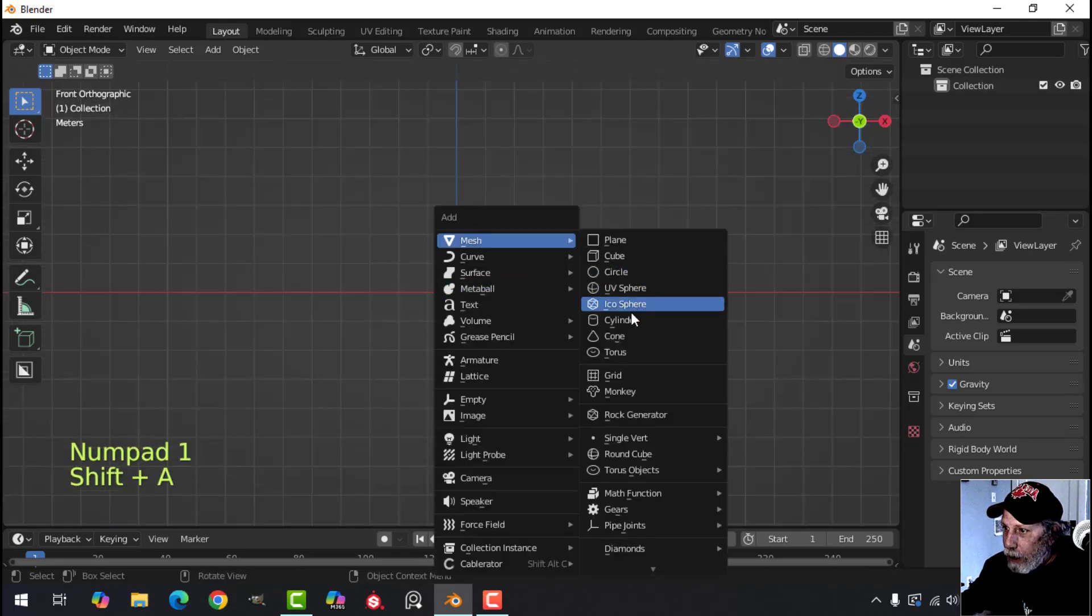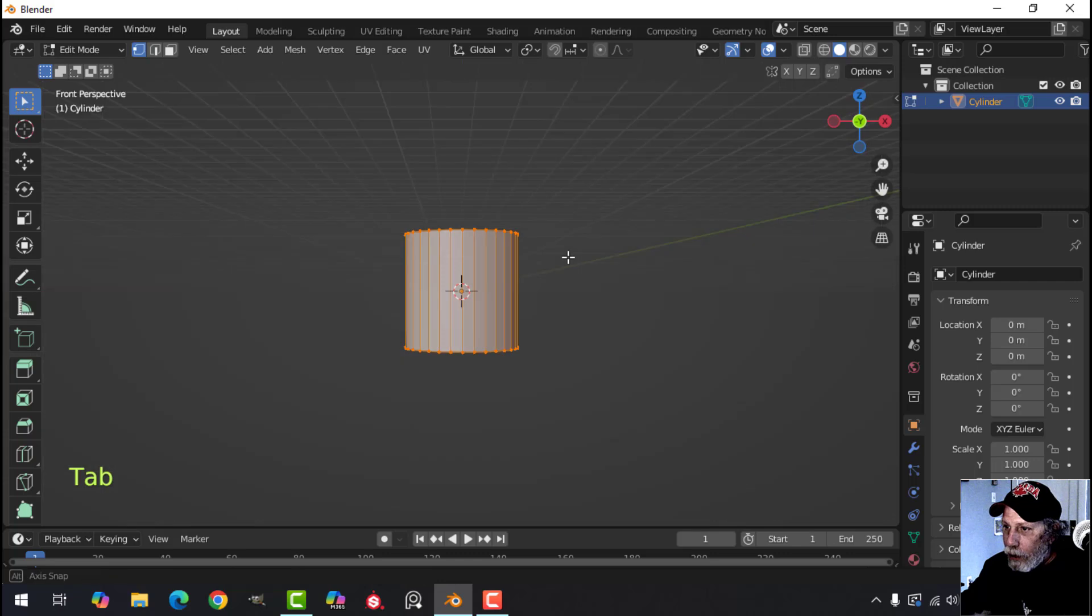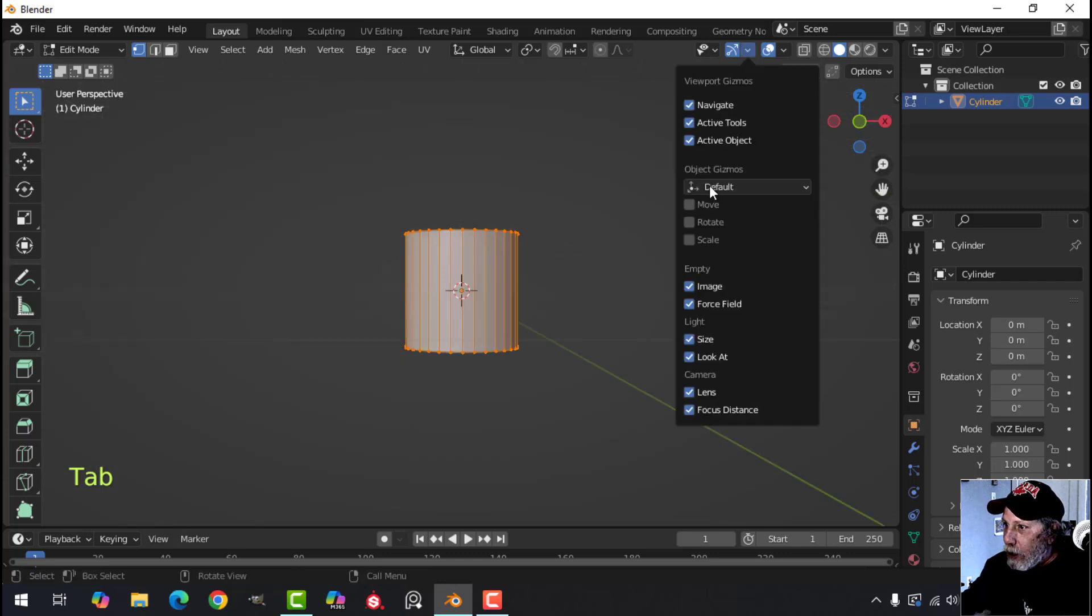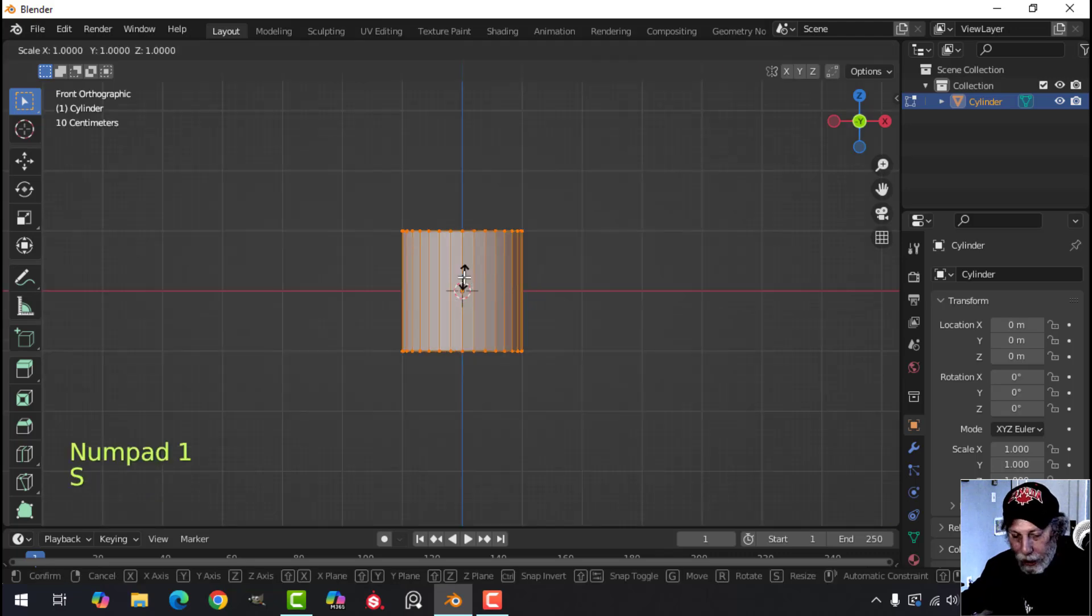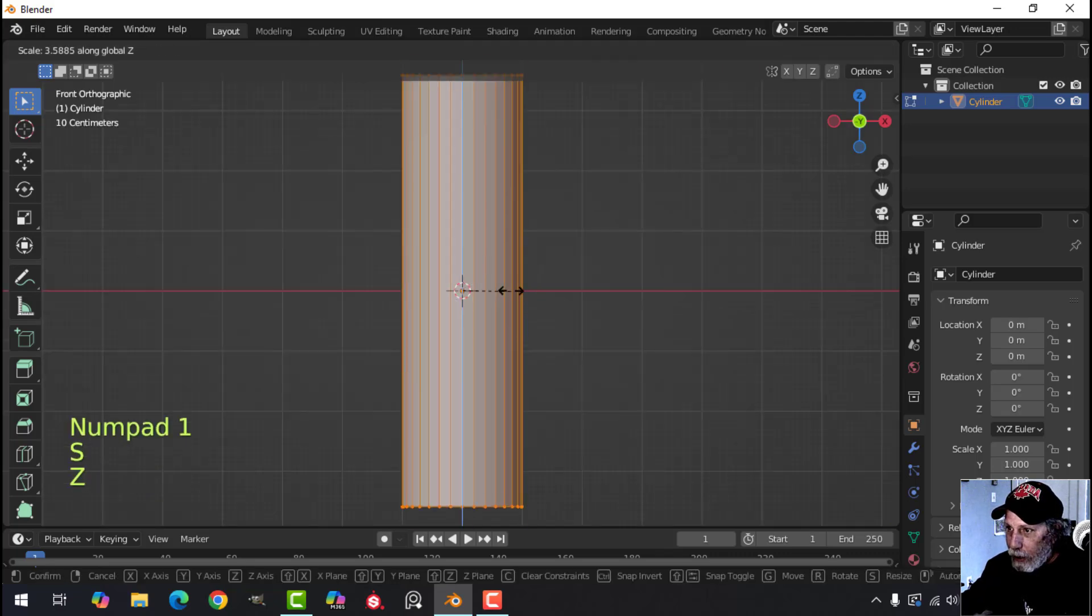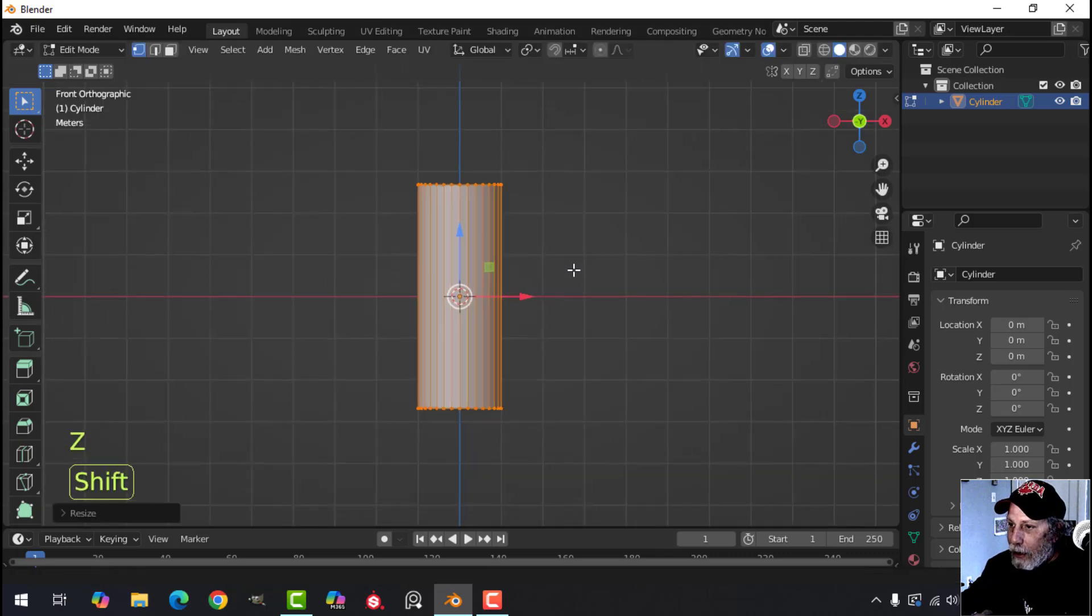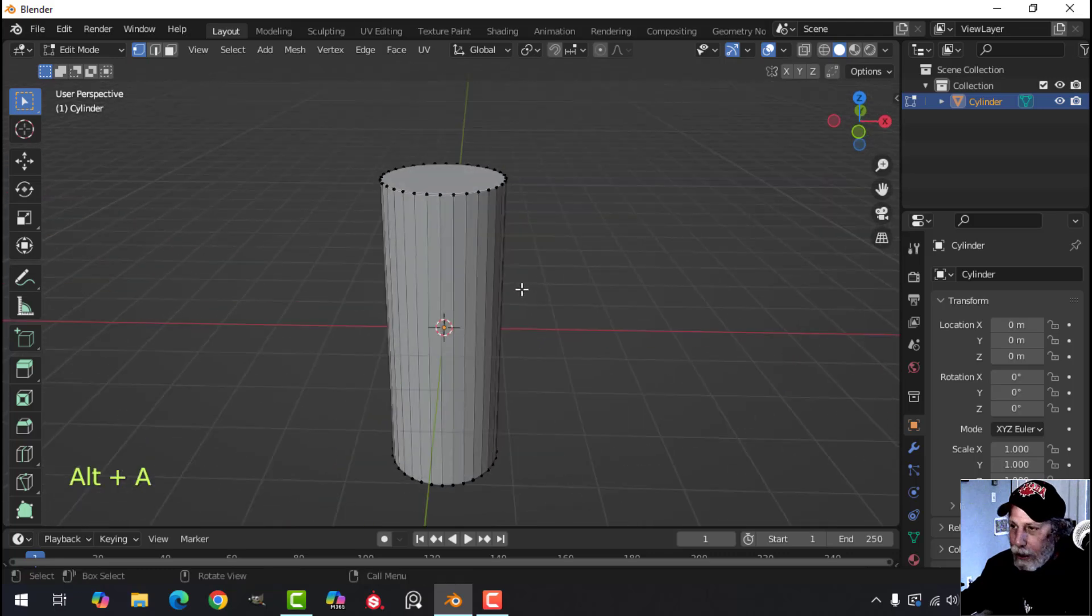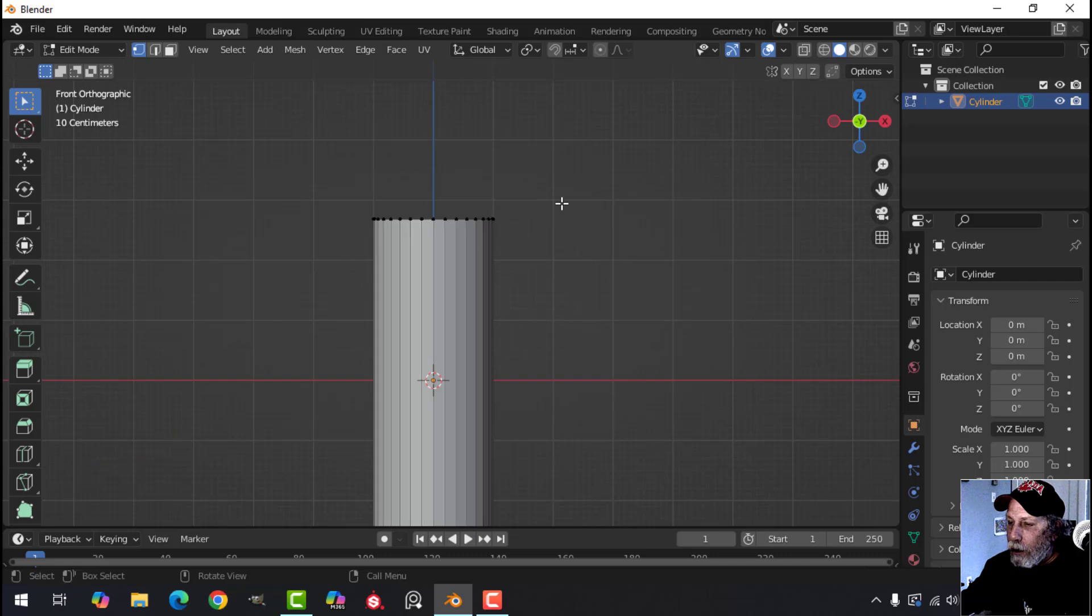I'm going to bring in a cylinder. I'm not going to worry about how many vertices I've got, but let's just turn on the move tool and let's scale this in the Z a little bit like that. So let's say we want to curve this pipe nicely over to the right.